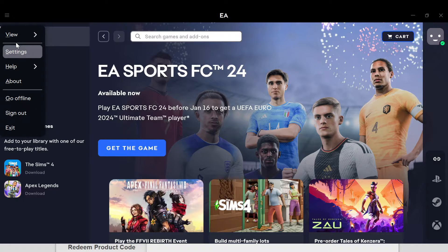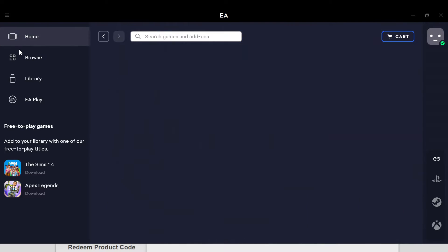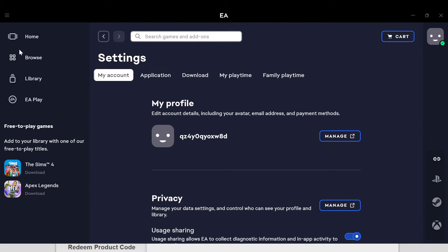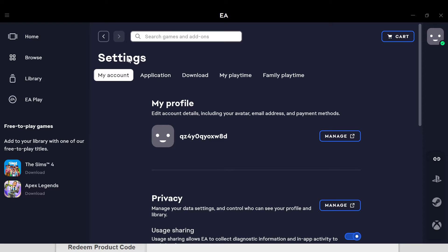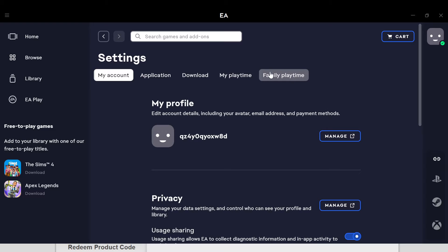Once you click on settings, another box will be displayed with a menu showing options like my account, application, download, my playtime, family playtime. Just go ahead and click on application.